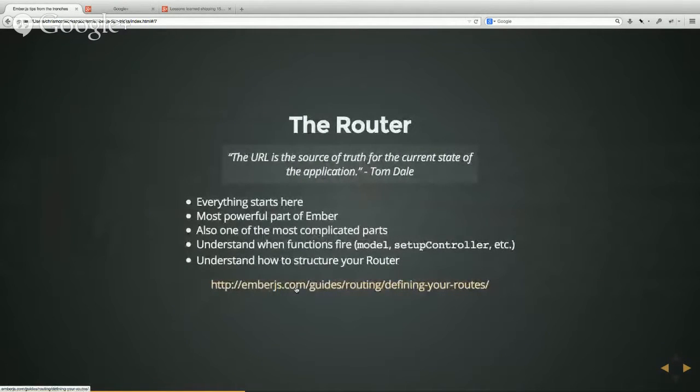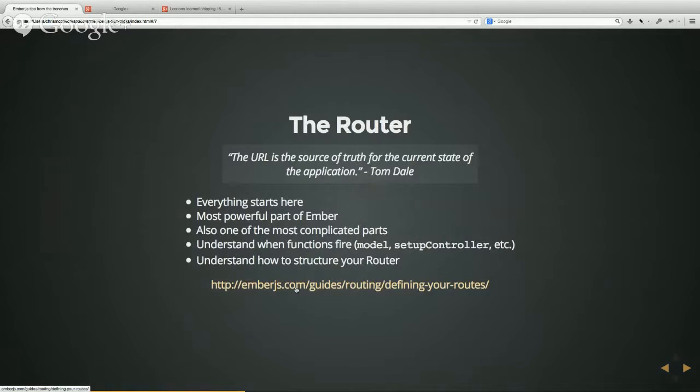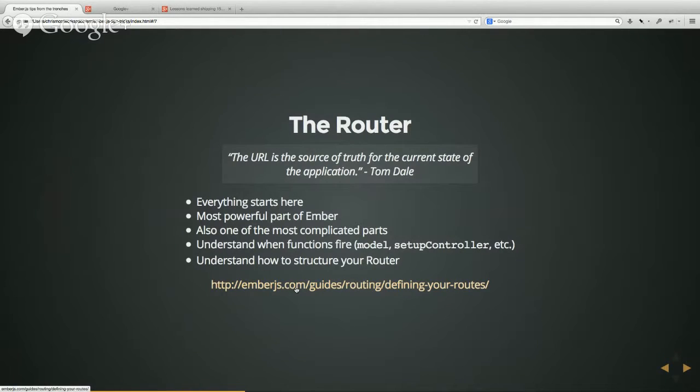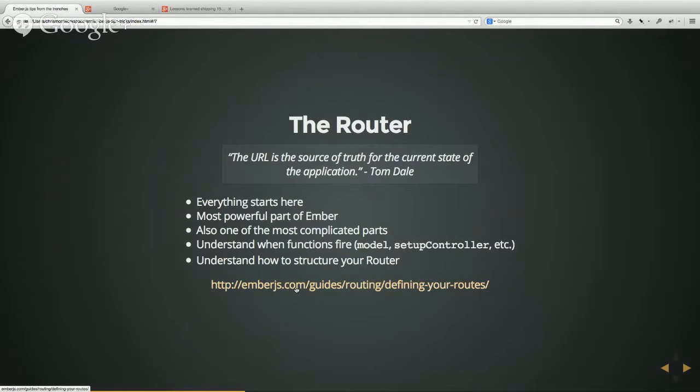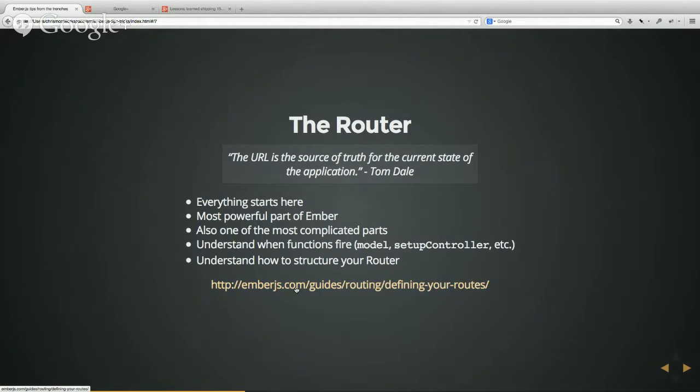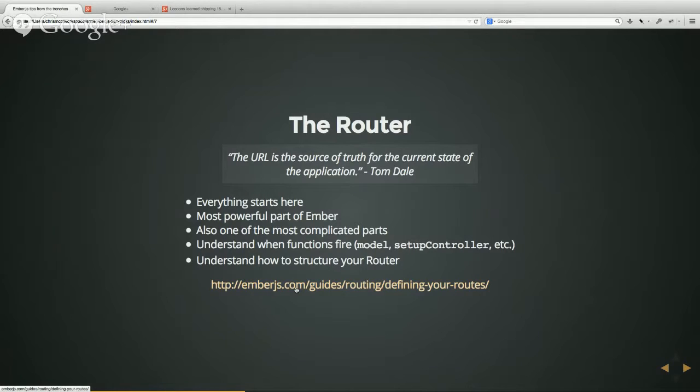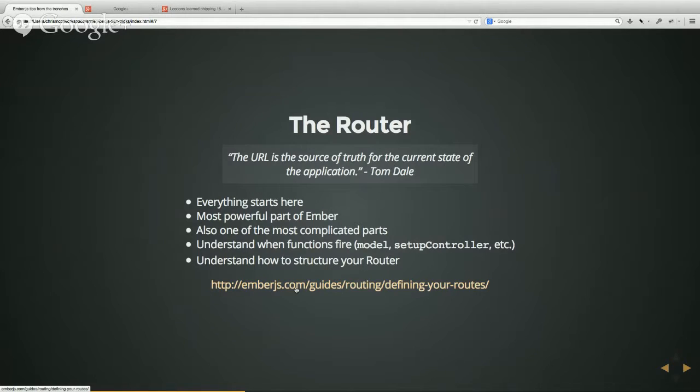As far as the router is concerned, it's really the first spot that I start at whenever I'm trying to add something in the app. I'm like, okay, what does the URL look like? That's where I start and basically I think one of the most powerful parts of Ember, definitely also one of the most complicated parts. The key things I think to understand are really when there are a whole lot of hooks like model and setupController and all sorts of things like that. It's really important to understand when they get fired, when they don't get fired, and the order that they get fired in. And I also think it's really important to understand how to structure the router as far as when to use resource versus when to use route and when to nest your resources. You can also nest routes these days which is pretty cool and something I haven't done. That's a more recent development.